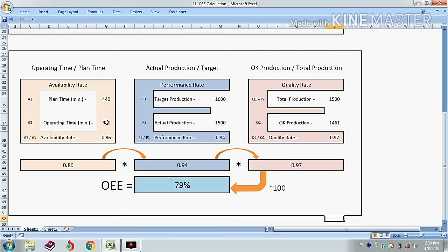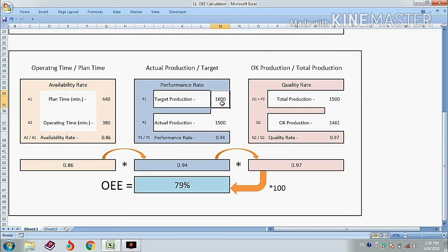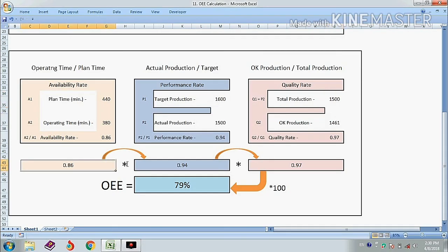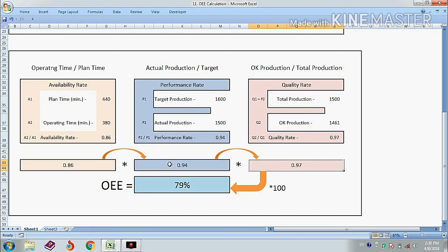Using the same formula: operating time 380, planned time 440, actual production 1500, target production 1600, and OK production 1461 pieces. Applying the same OEE formula, the result is 79%.